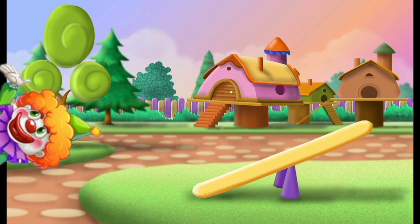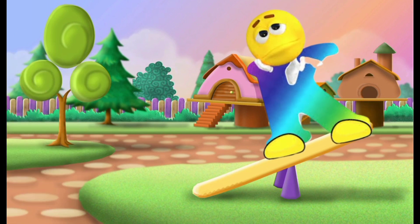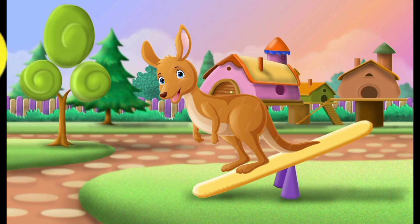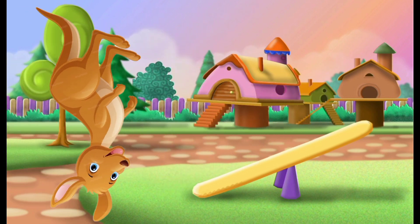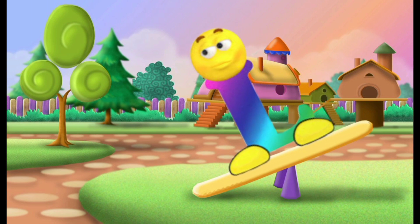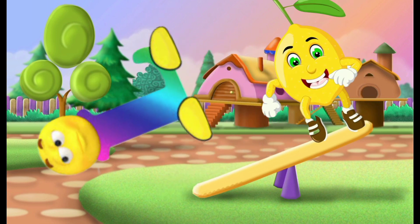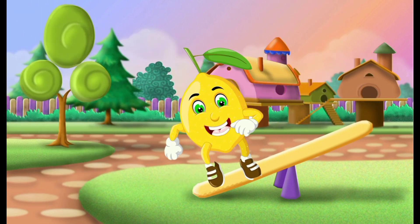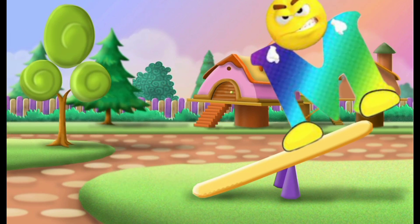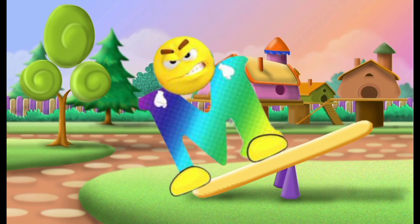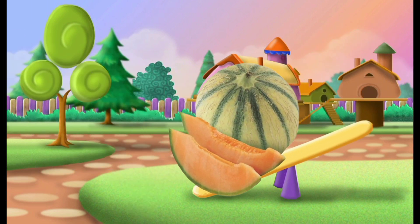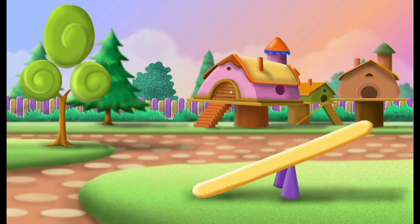J, J for joker. K, K for kangaroo. L, L for lemon. M, M for melon.